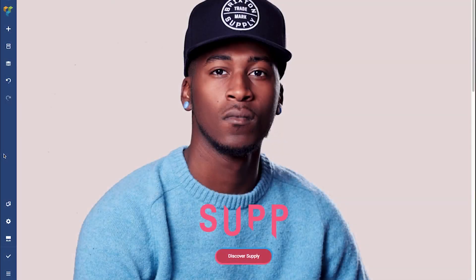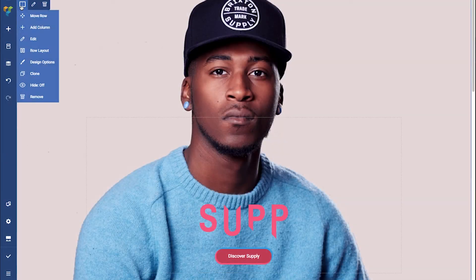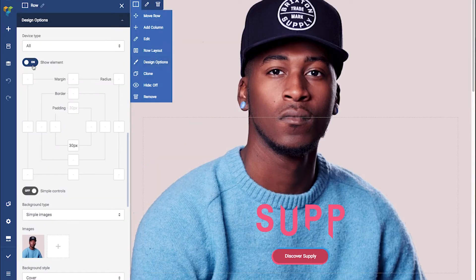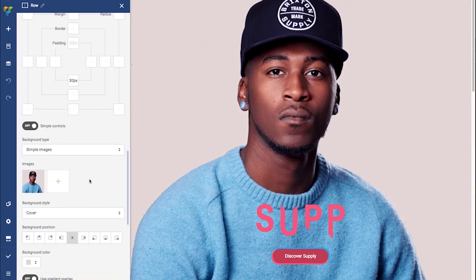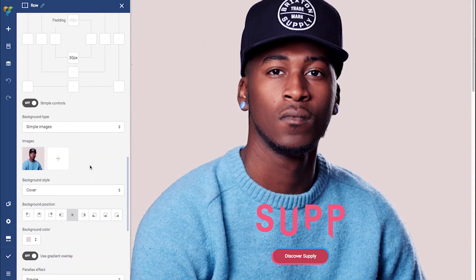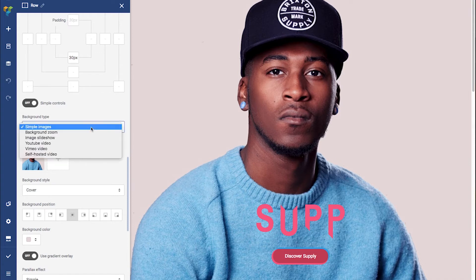The design options allow you to set different types of background images and effects to elements. You can choose different background types, but for now let's go with a single image. It allows you to upload one or multiple images. We have an image here already, but it's a bit too big for my liking.